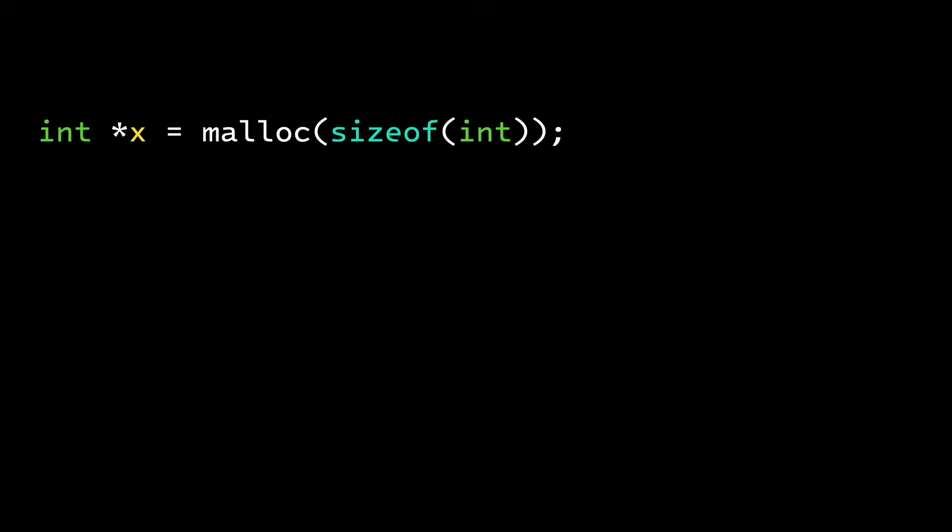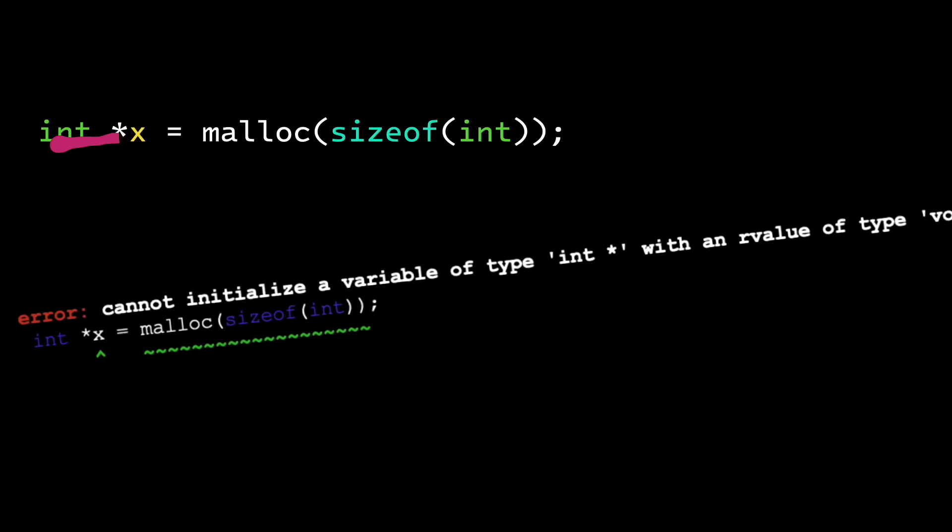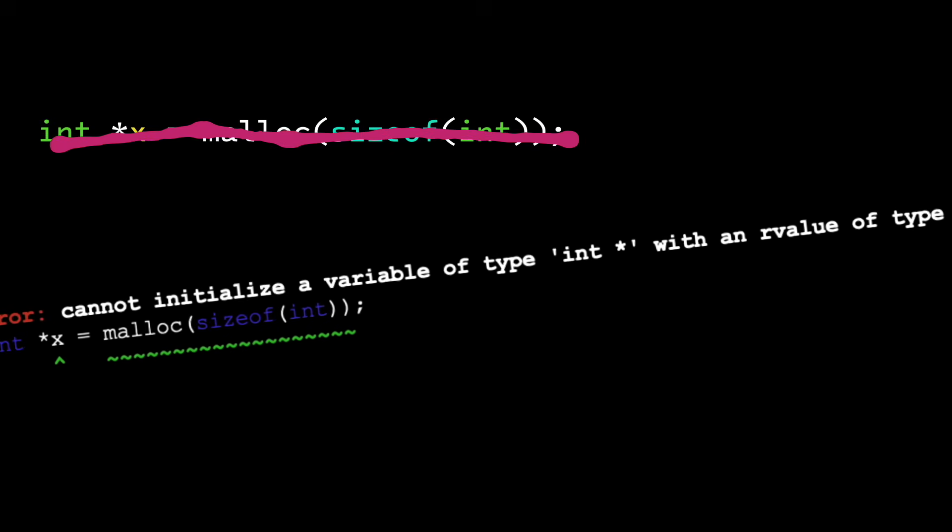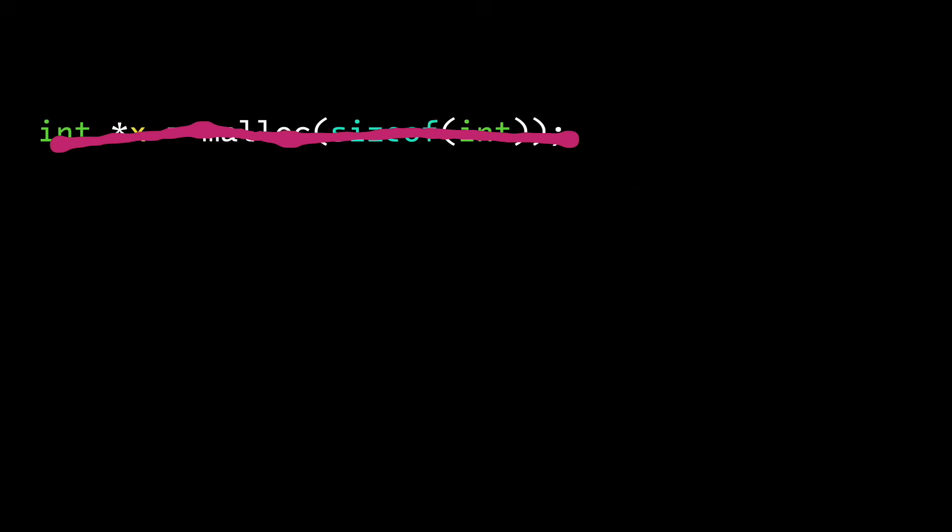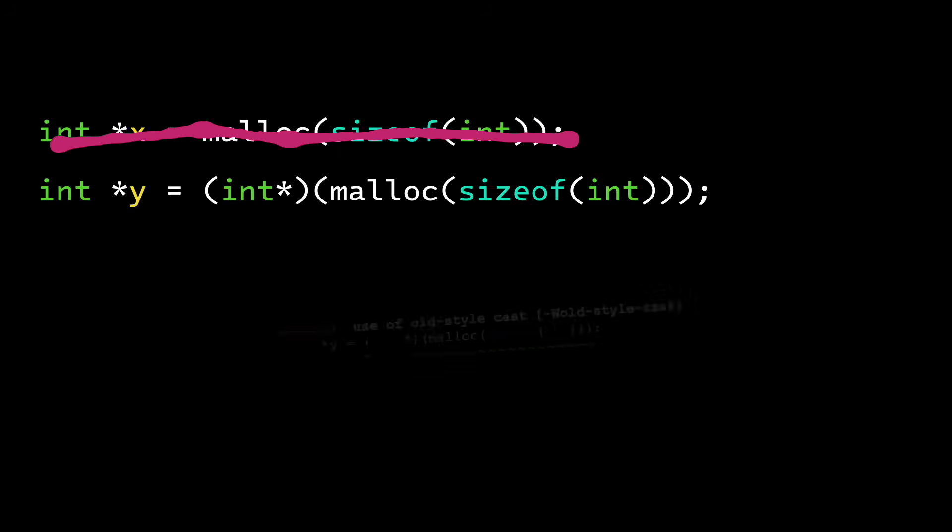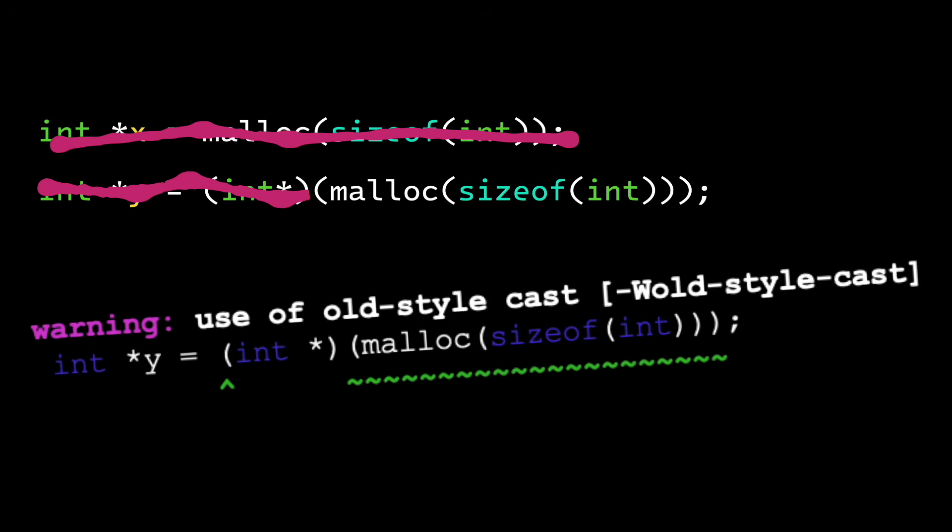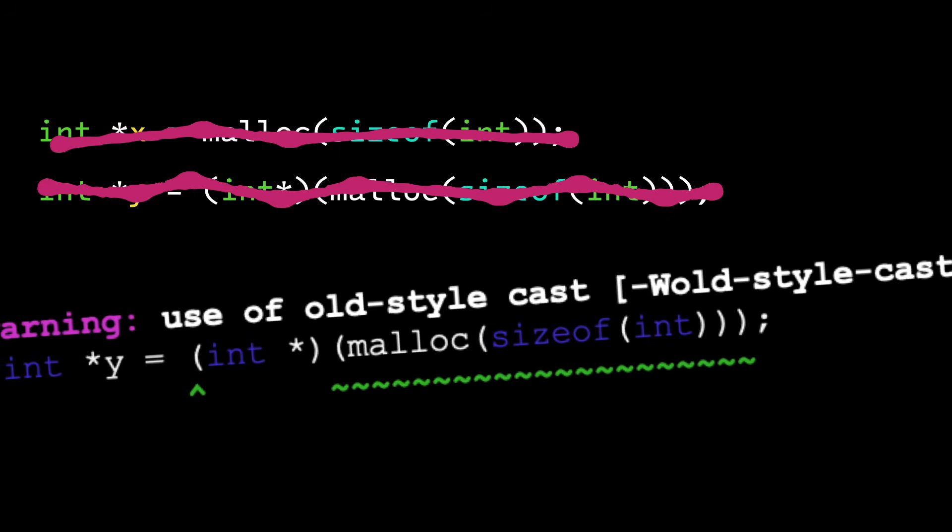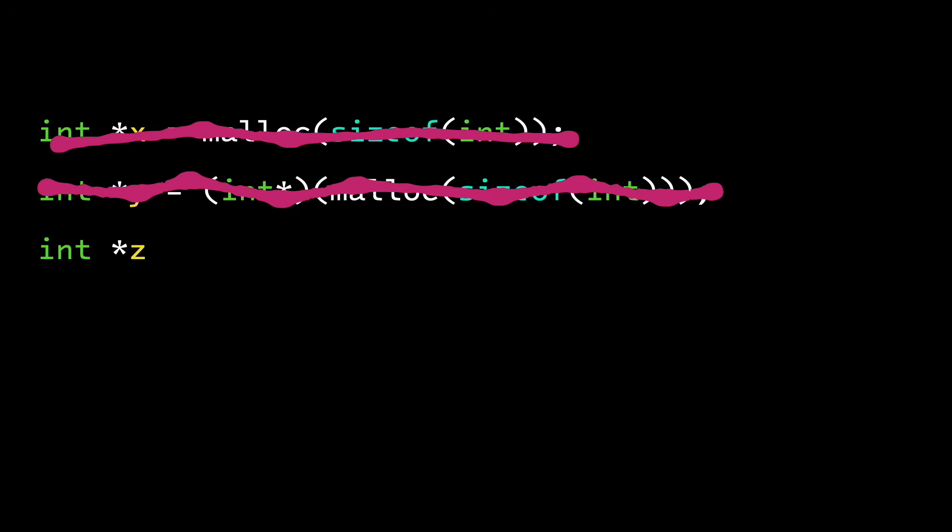For example, this simple C code is not valid in C++ which doesn't allow implicit casts of void pointers. An explicit cast is required. But C style casts are frowned on. You need to use the C++ method.